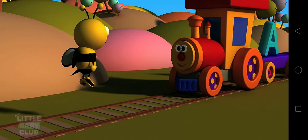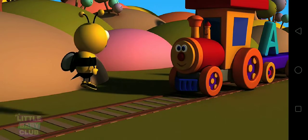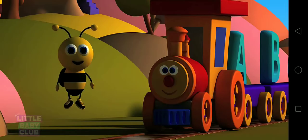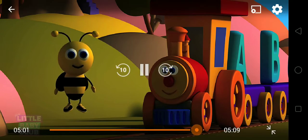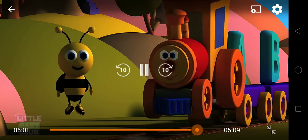Wow! We found all the letters. Now you've learned all the alphabets. Amazing!